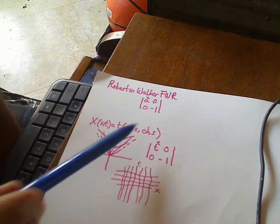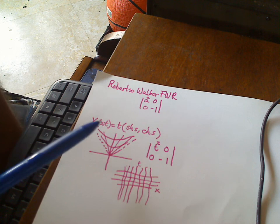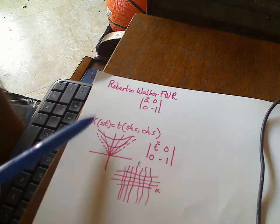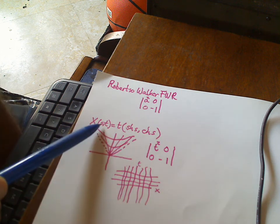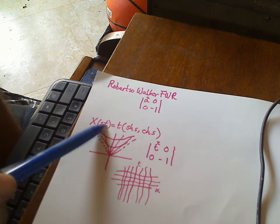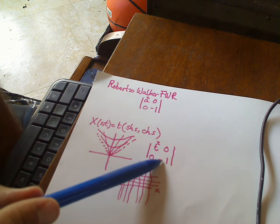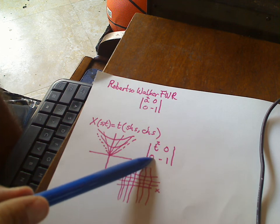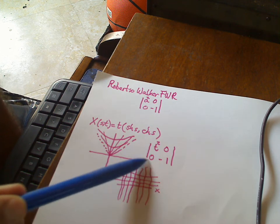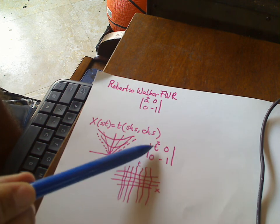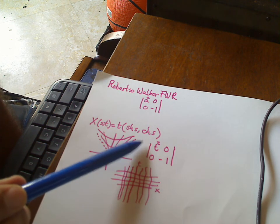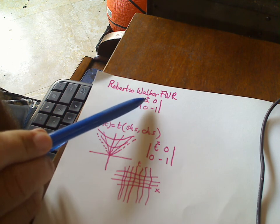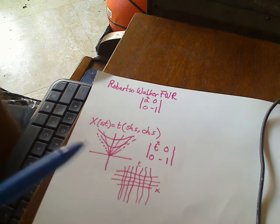When you write these coordinates in the patch of s and t, the metric takes on this form: t squared, 0, 0, minus 1. So the t squared is acting like the a over here.